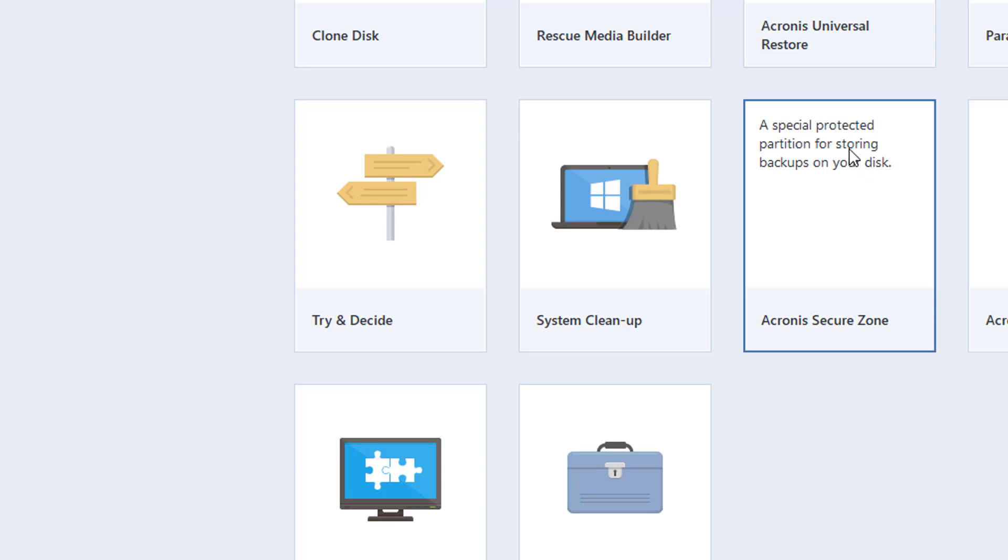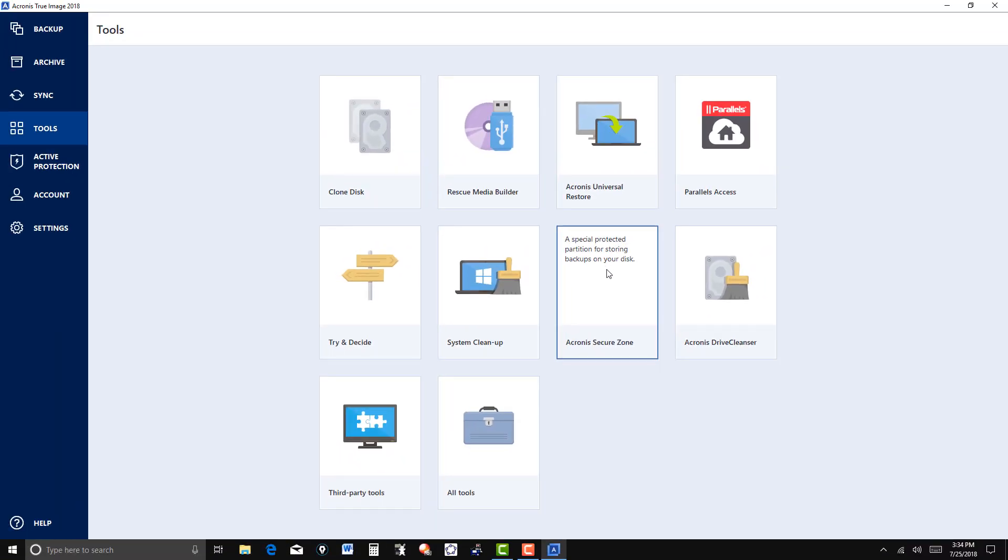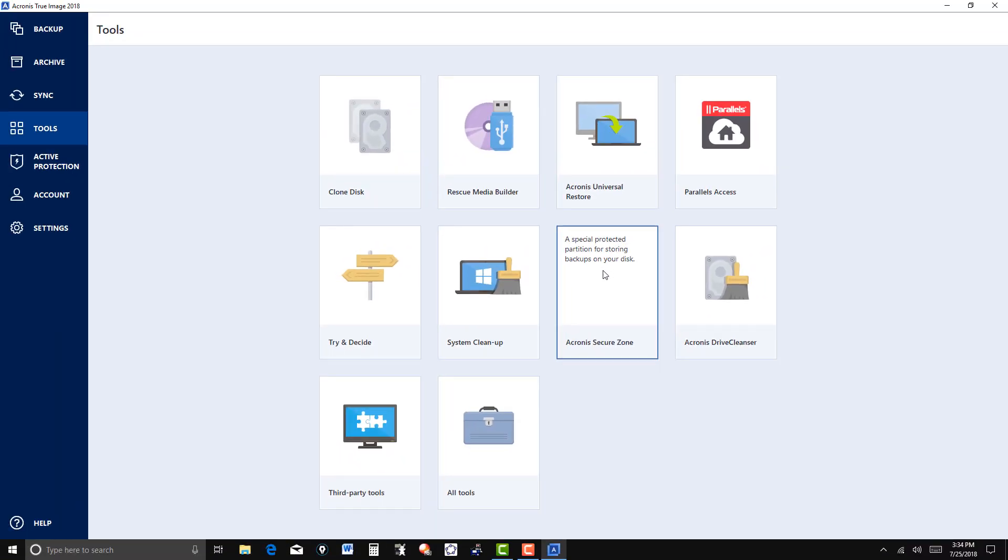It takes a part of that, partitions it into the amount of space that you need. So I'm going to click on this.